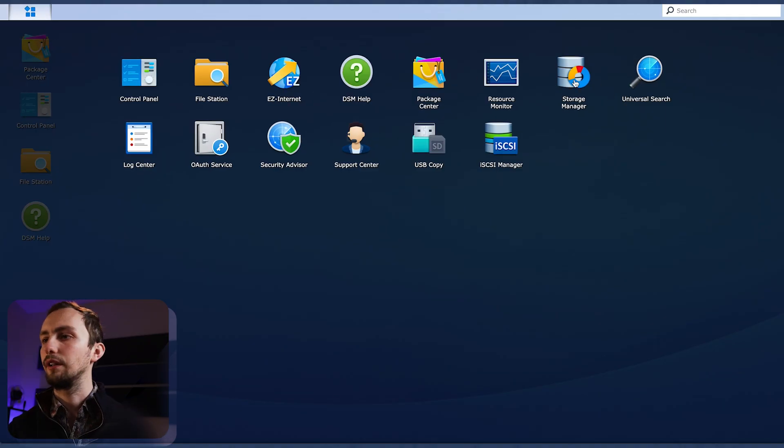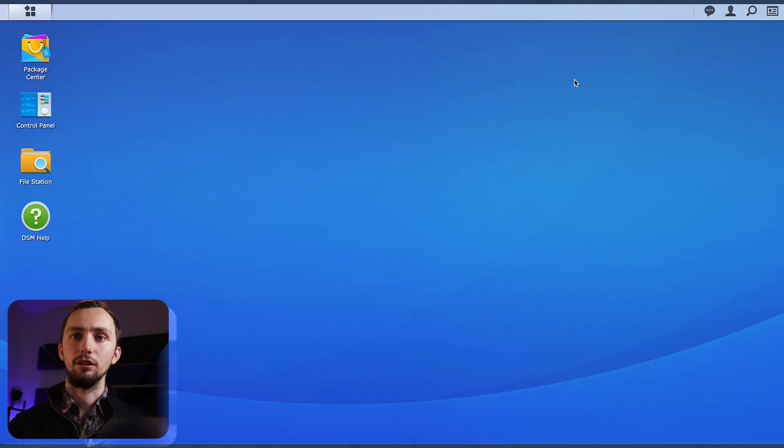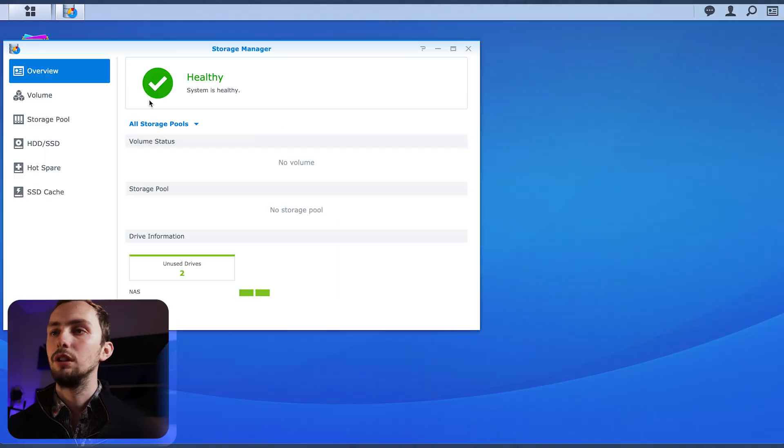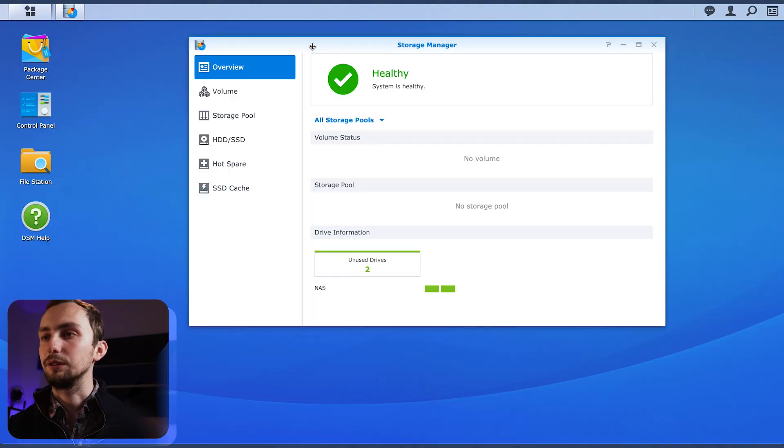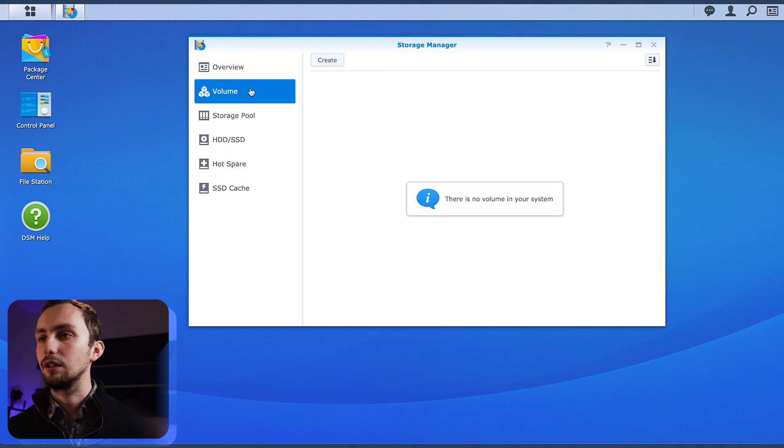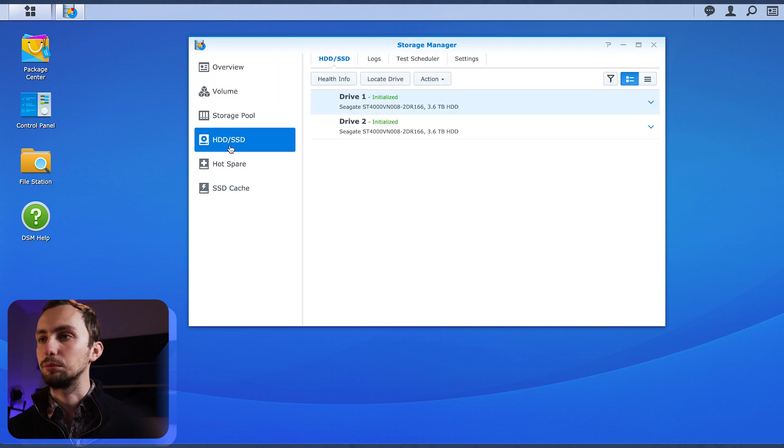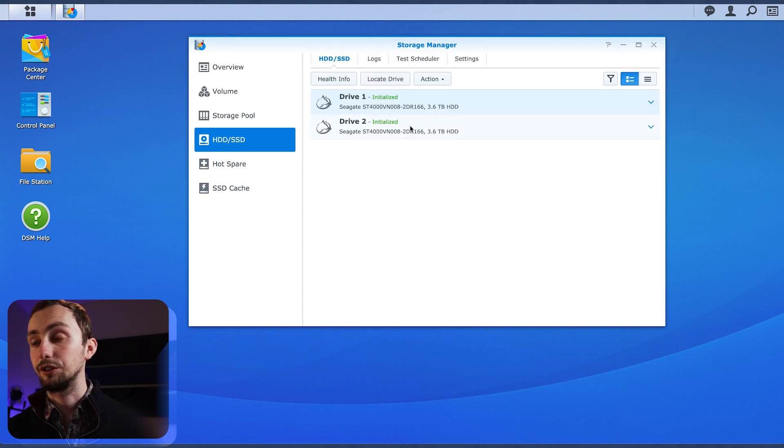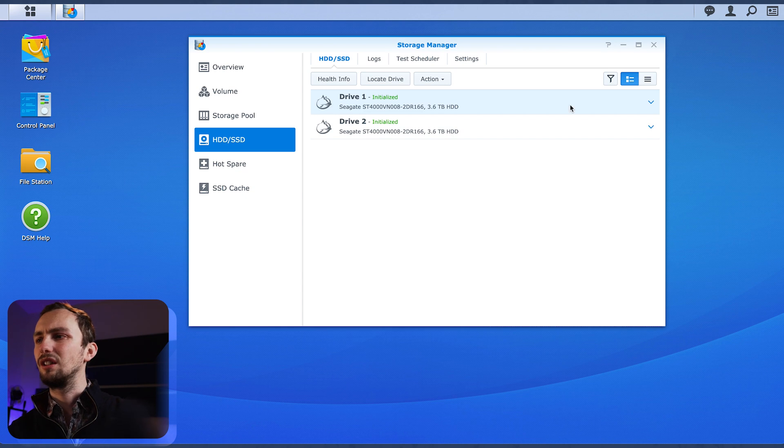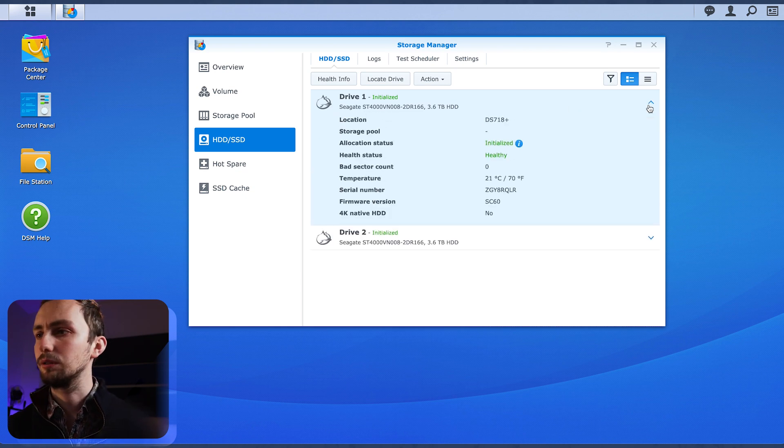Don't want to manage our storage. That's the first thing we should probably be doing. No volume, no storage pool. There are two hard drives. 3.6 terabytes. Where'd the rest of it go?